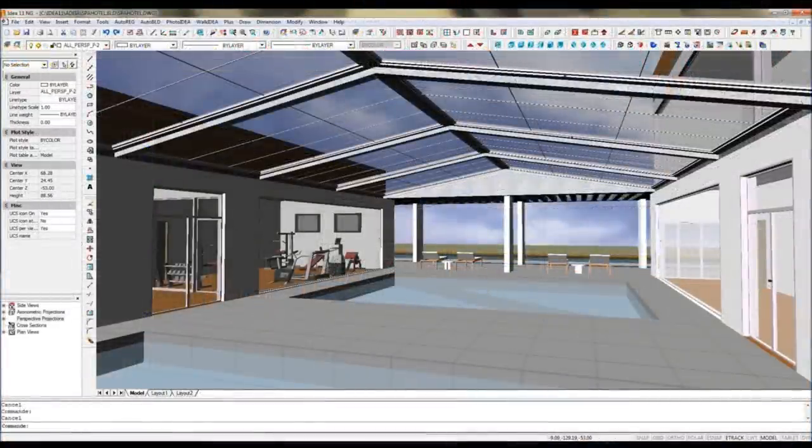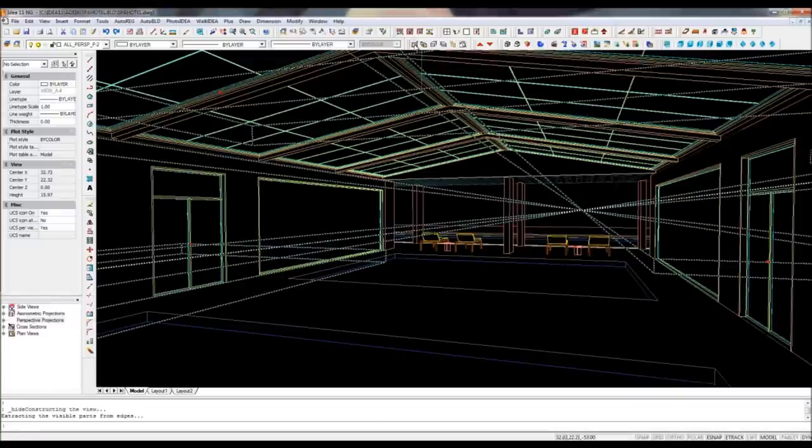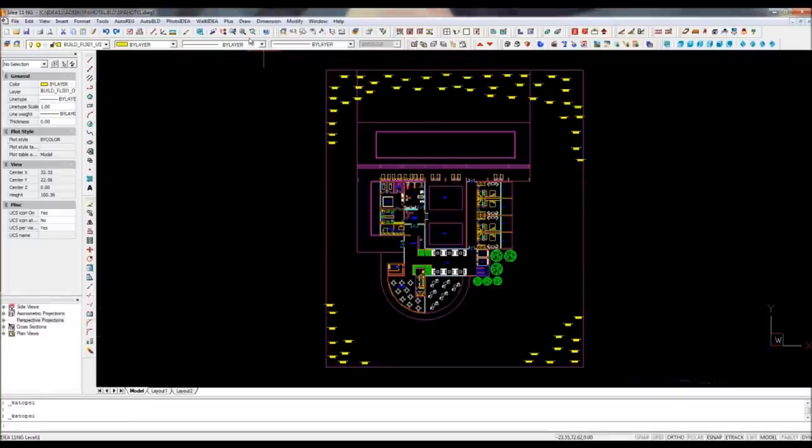Ida helps you to draw faster, both in 2D and 3D, but it works with very simple commands any AutoCAD user knows. Let's have a look.